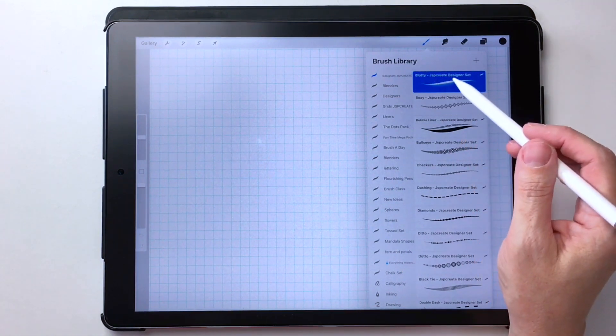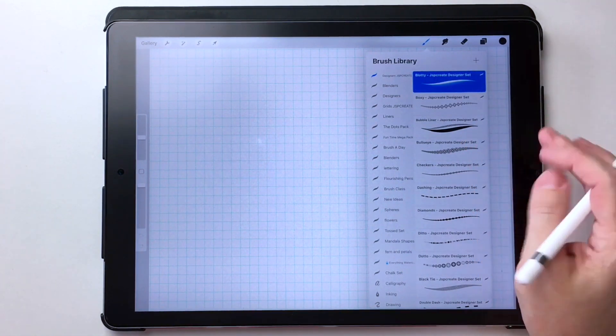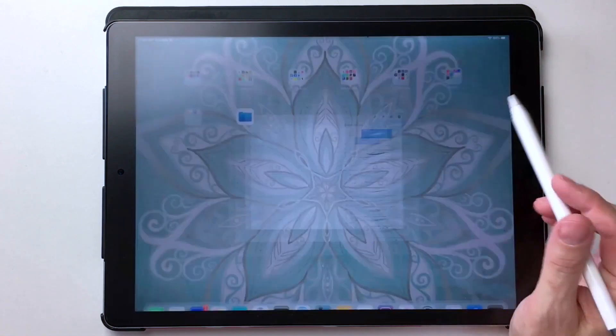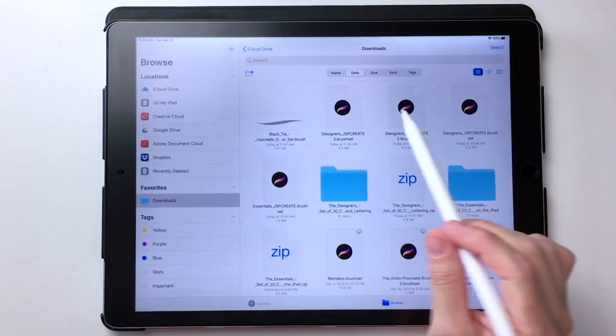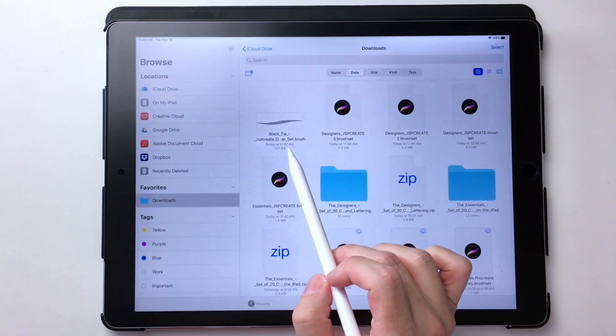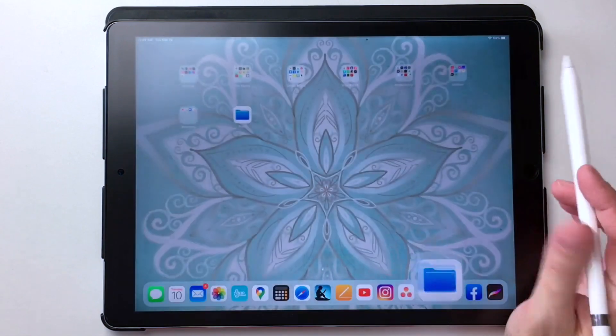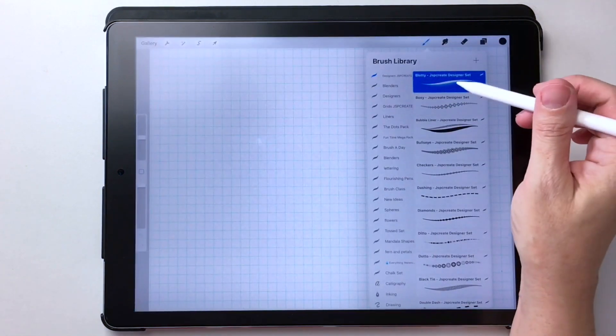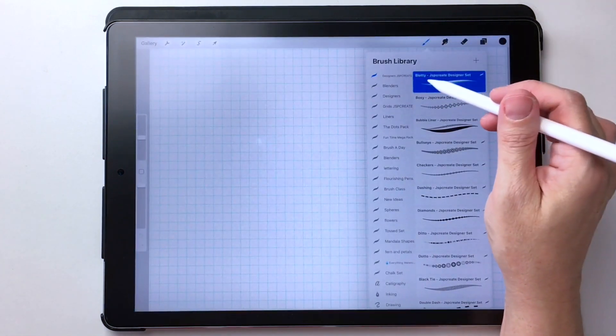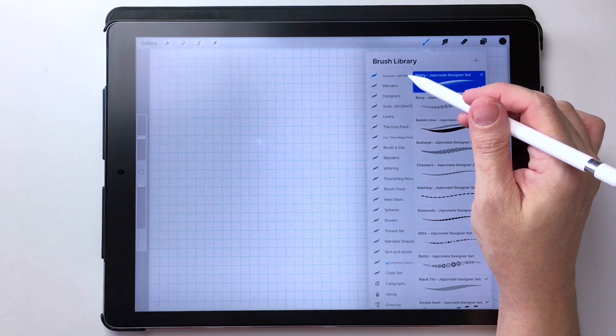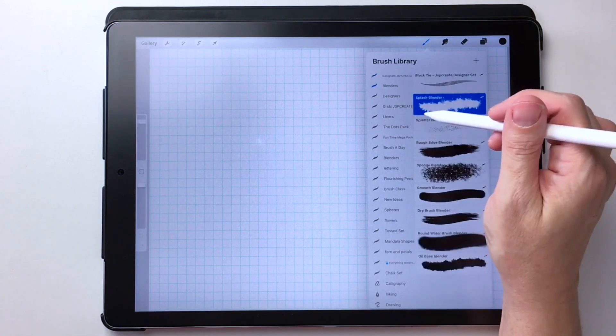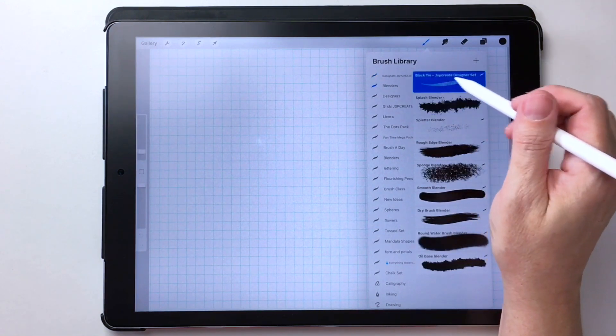So now if you remember the name of that particular brush, let's go back in here. It was called Black Tie. So if I go back in here, here's the glitch in this is that it didn't fall into my designer set. It actually fell into the one below it. There it is there, Black Tie.